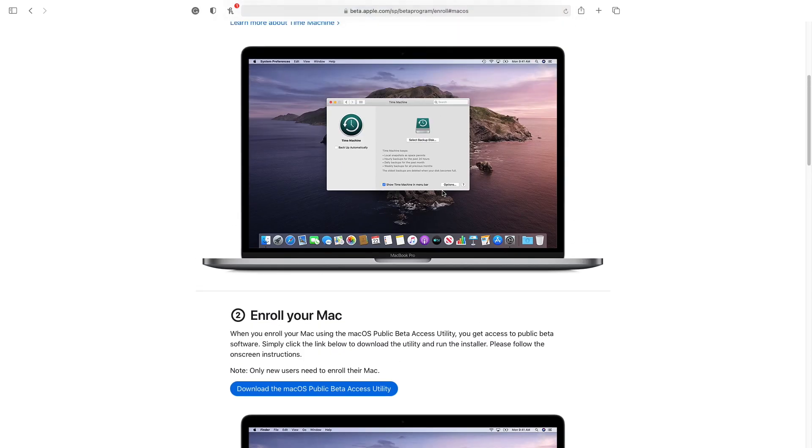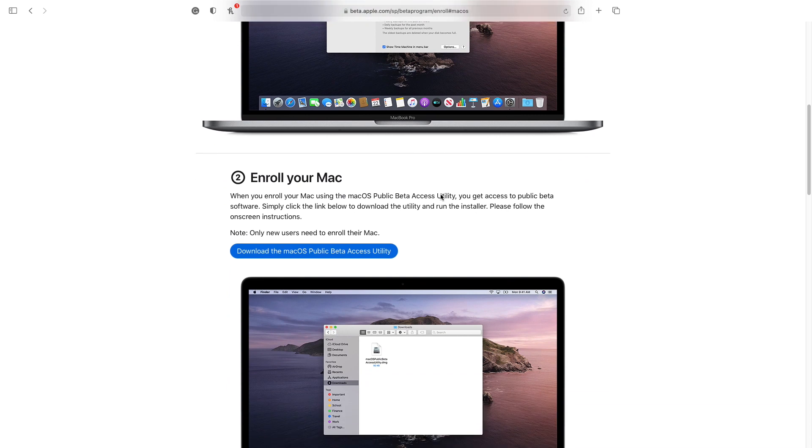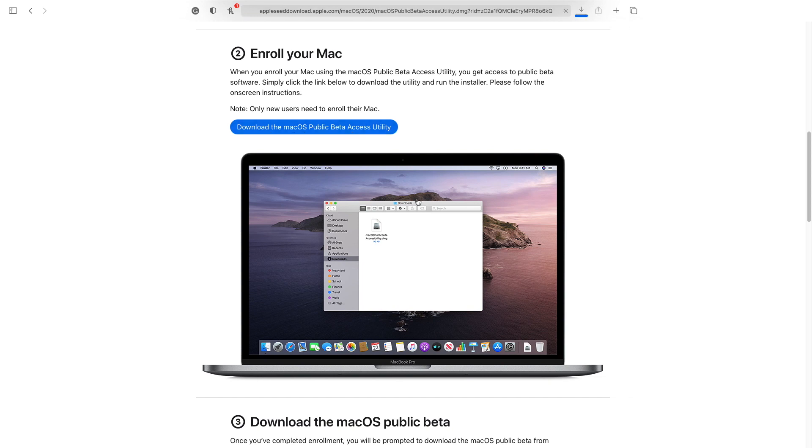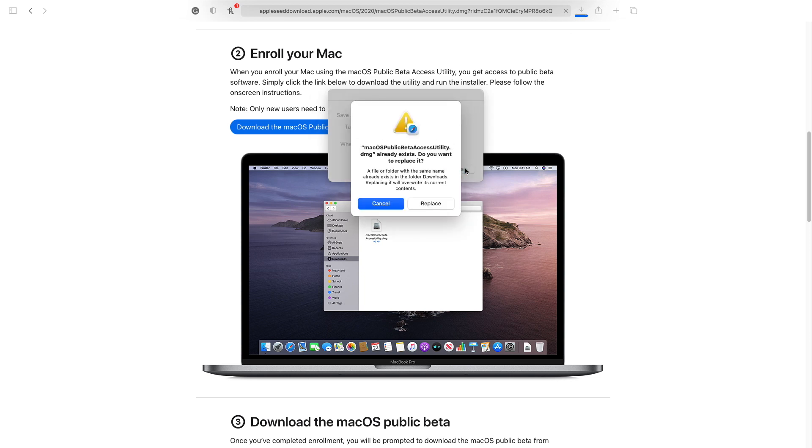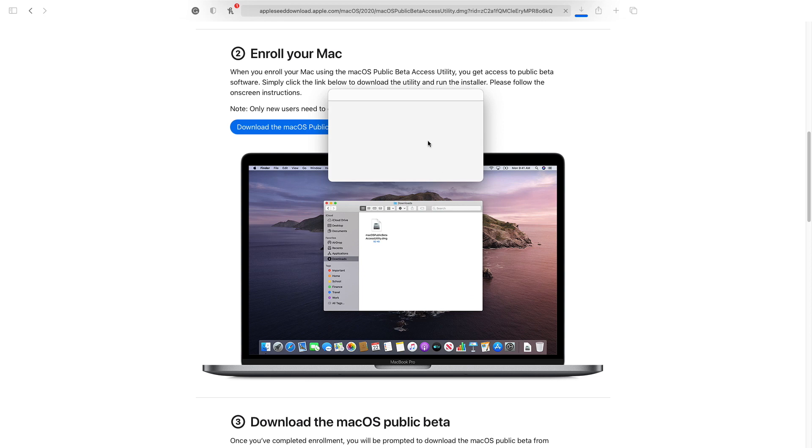So basically, once you've done that and backed up all your information, the next step is to go to here where it says Enroll Your Mac and download the macOS Public Beta Access Utility. So just click that. And as you can see, it downloads something here. And yeah, let's quickly download it or save it. And you can see that I had the same beta, so I would just replace it for the purpose of this video.